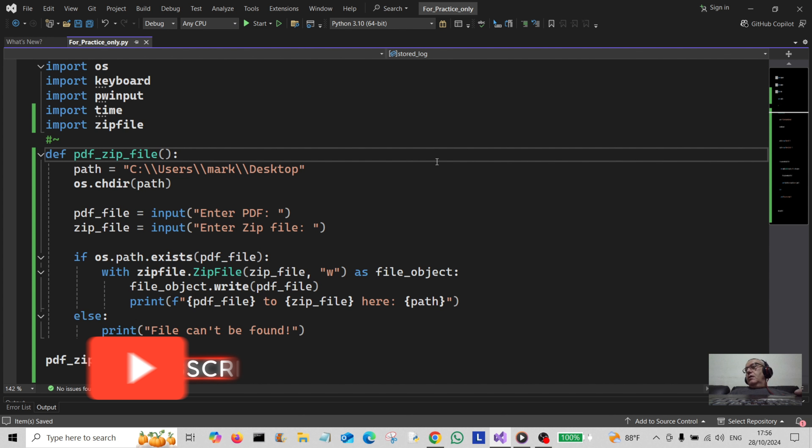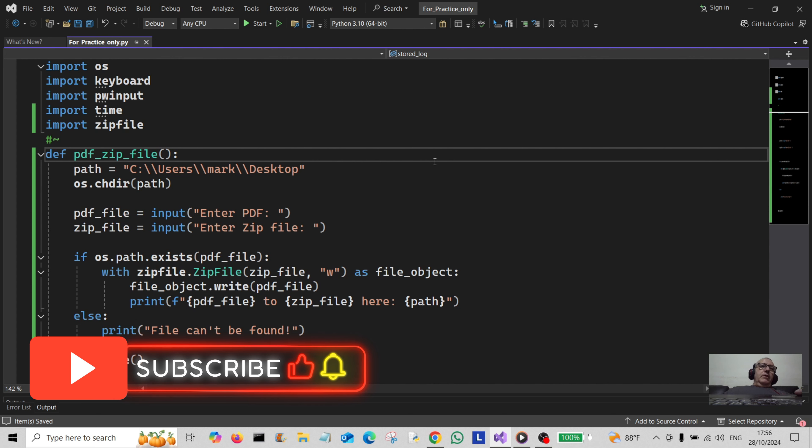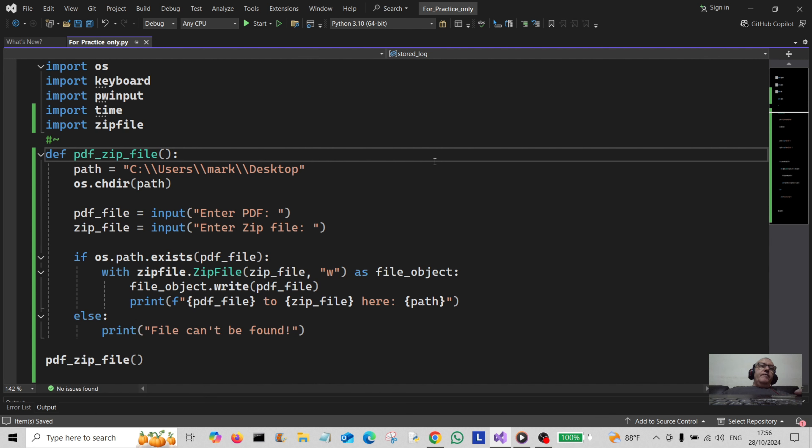Hello everybody and welcome back to the channel. Today we've got a nice little project for you where we're going to convert a PDF into a zip file.